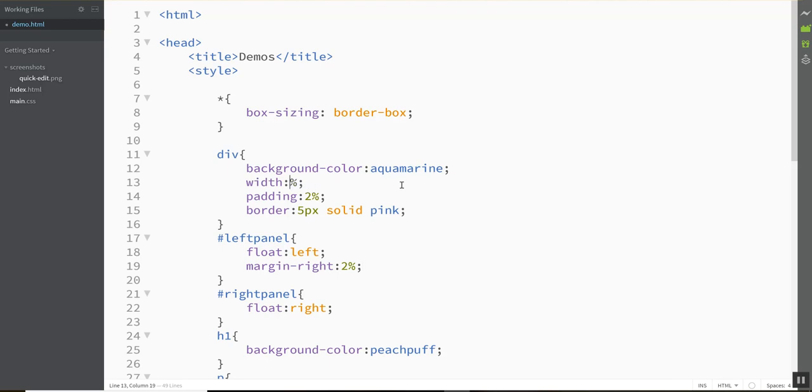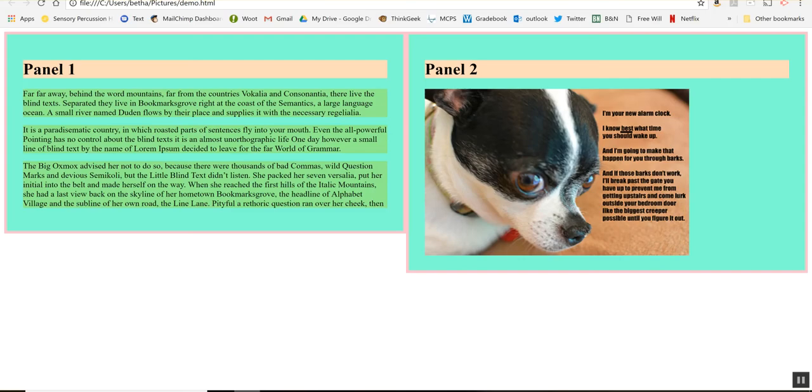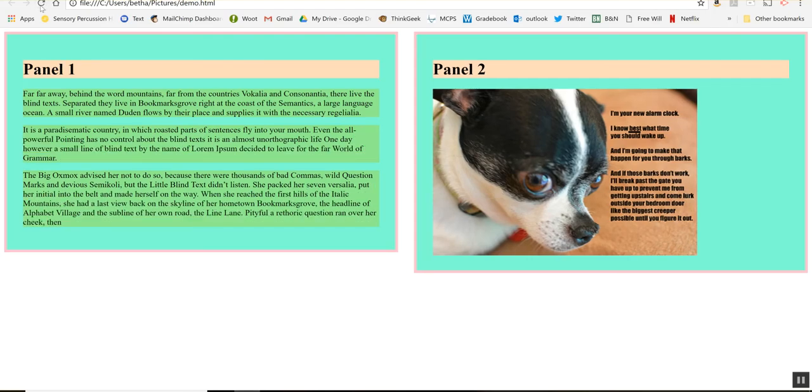So let's make each of these guys 49% and we should get a nice gap. Yeah there we go.